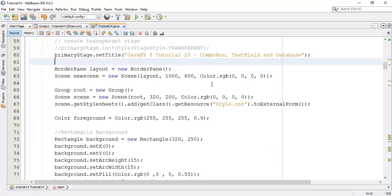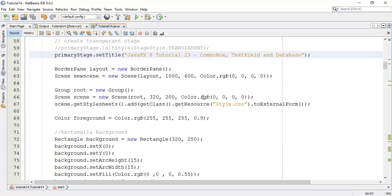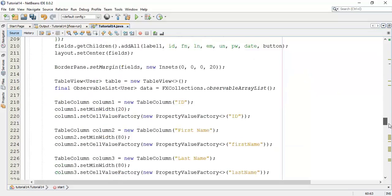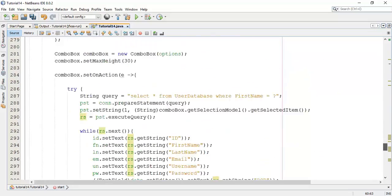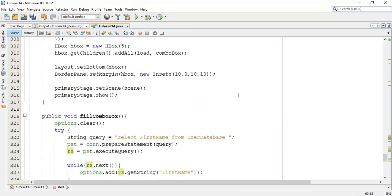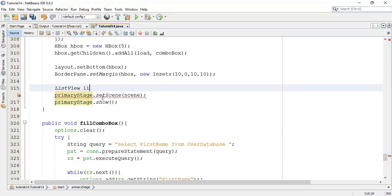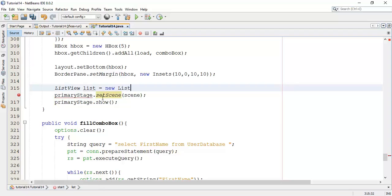Let's start this 24th tutorial on ListView and database. Now we are going to add a ListView in the bottom of the application. Add ListView, say list equals to new ListView.